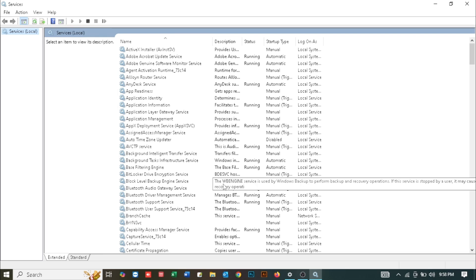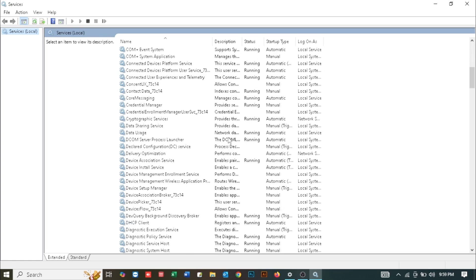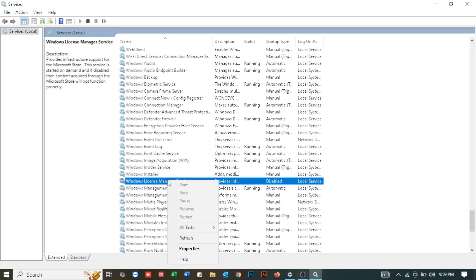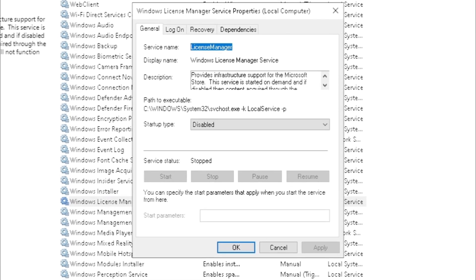Now in your Services section, you need to search for a particular thing. Just scroll down a bit. You need to search for Windows License Manager Service. Right-click on it and click Properties.